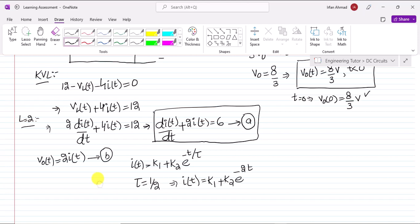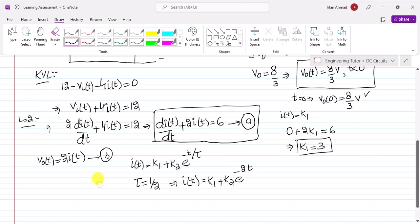To find k1, we set i(t) = k1 (the particular/steady-state solution) and substitute into equation A: 0 + 2k1 = 6, so k1 = 3. Substituting back: i(t) = 3 + k2·e^(-2t). I call this expression C.